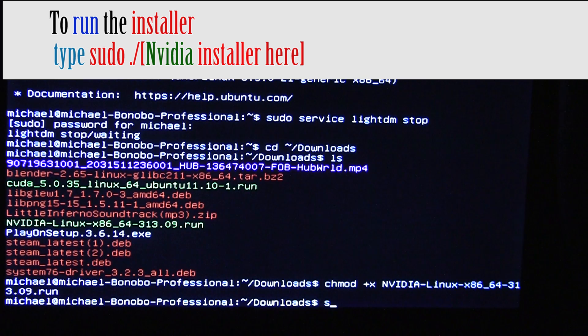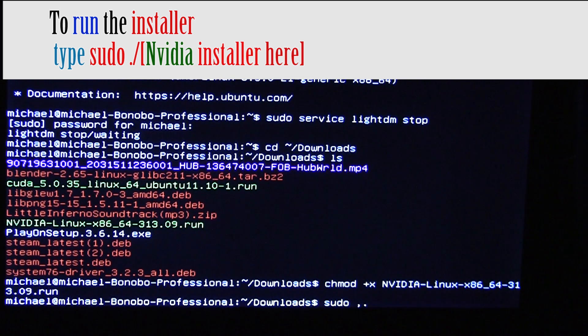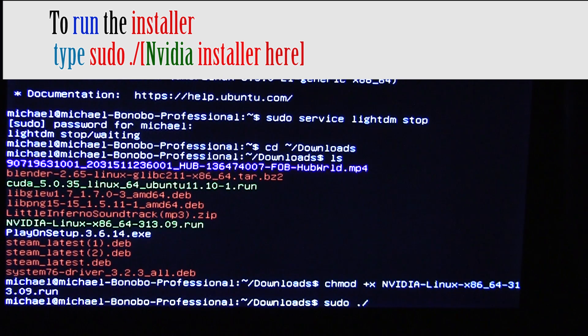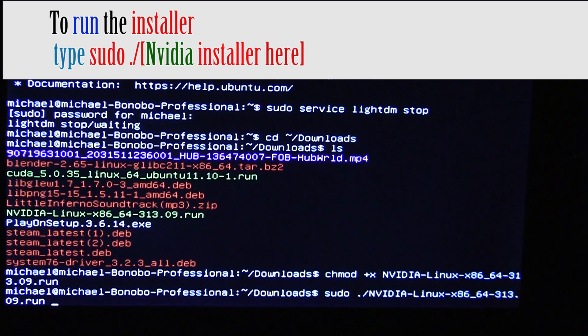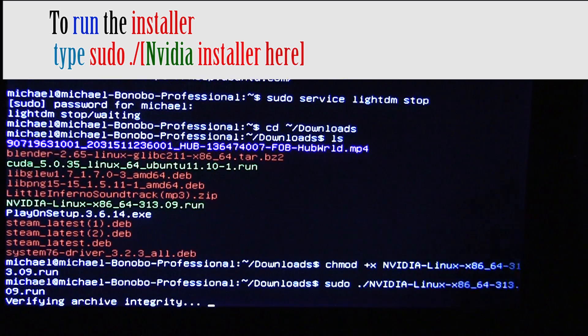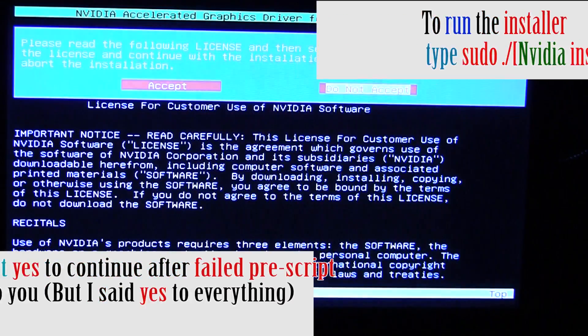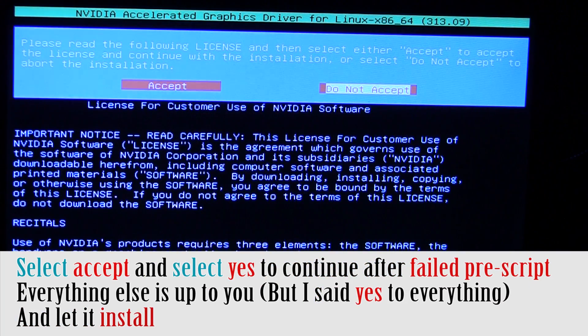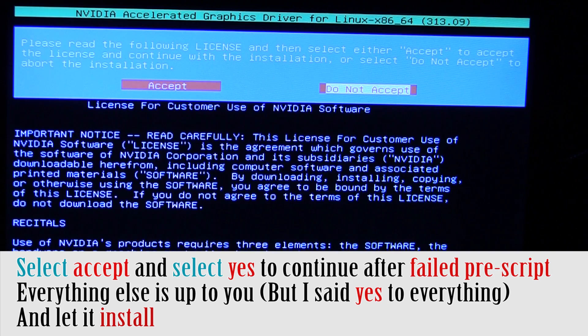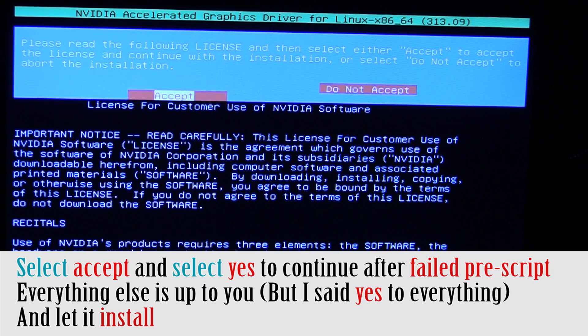So, now, just do sudo ./nv, tab, and hit it. Alright, now, this is the license thing. So, pretty much, just say you accept.